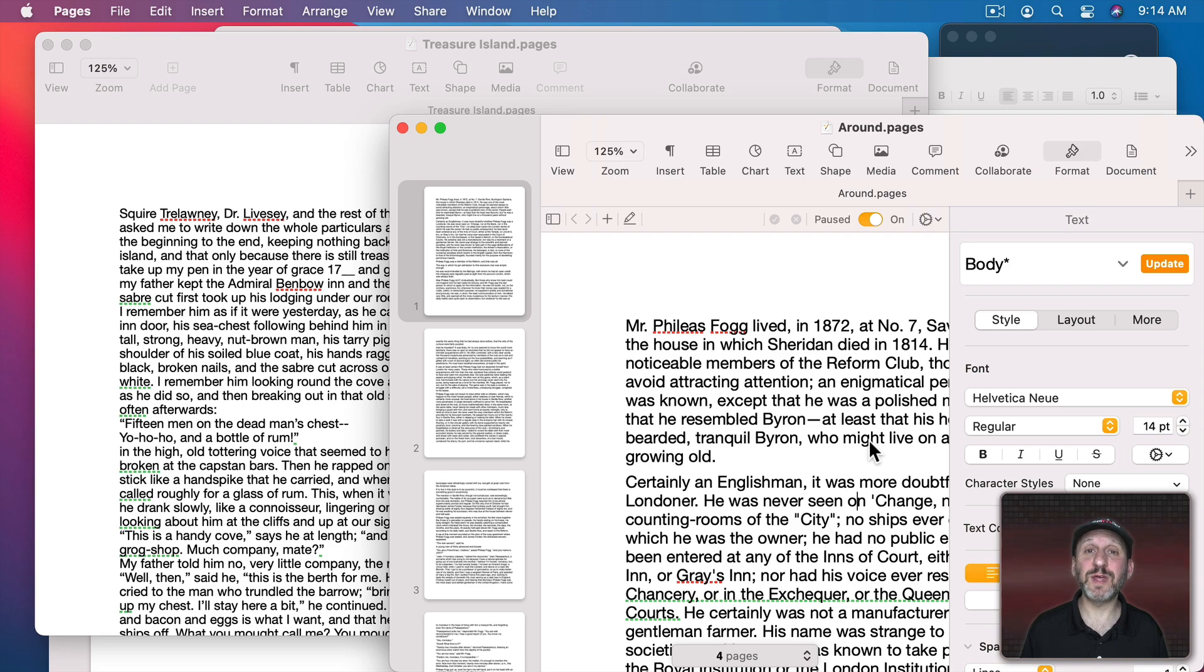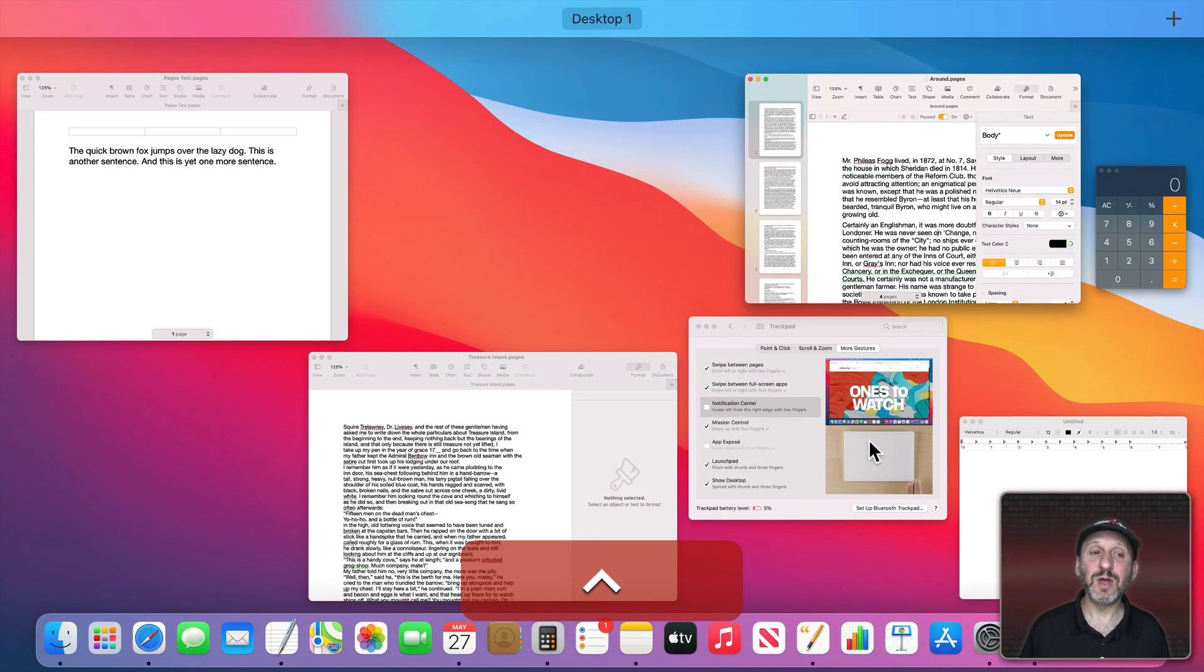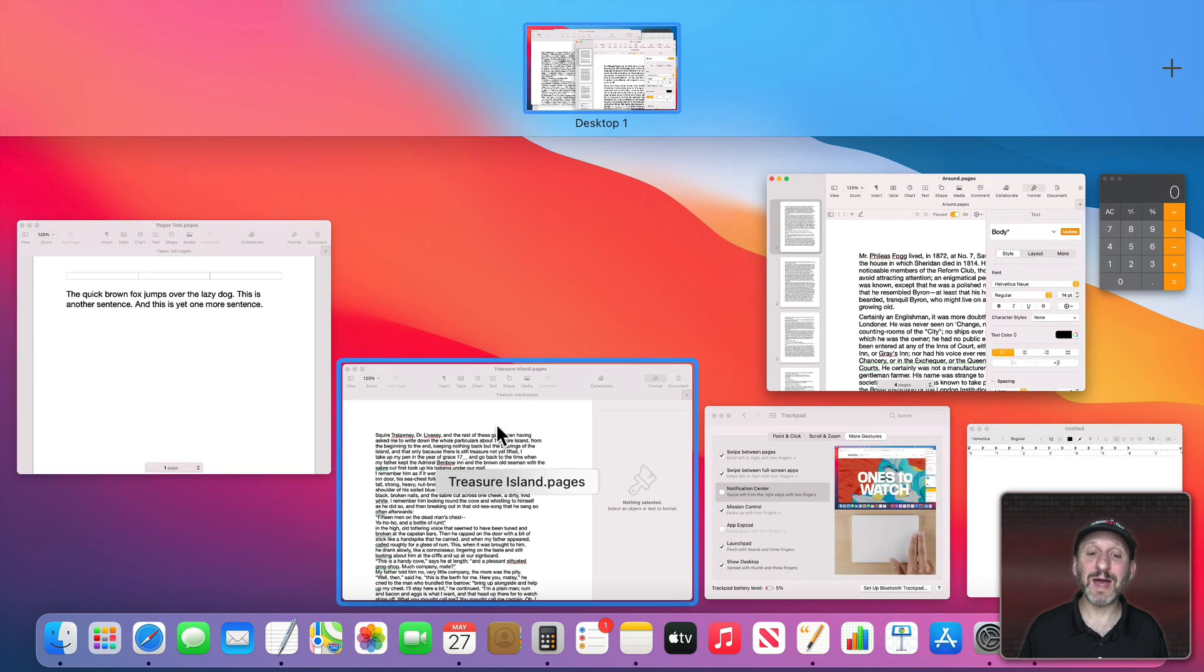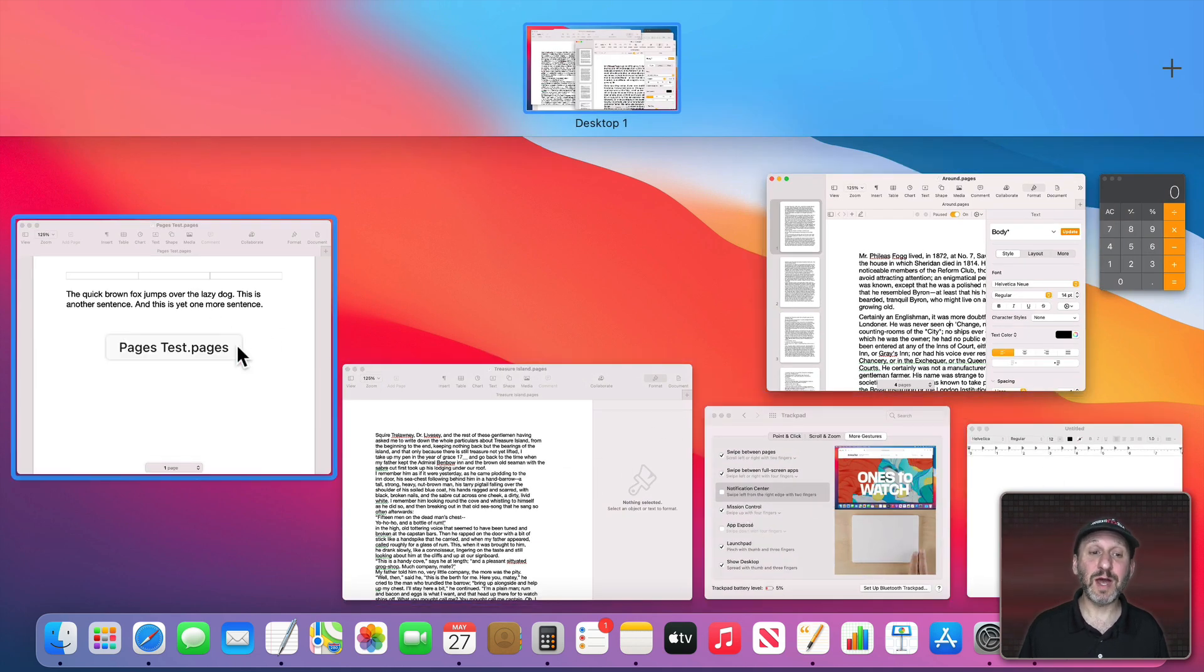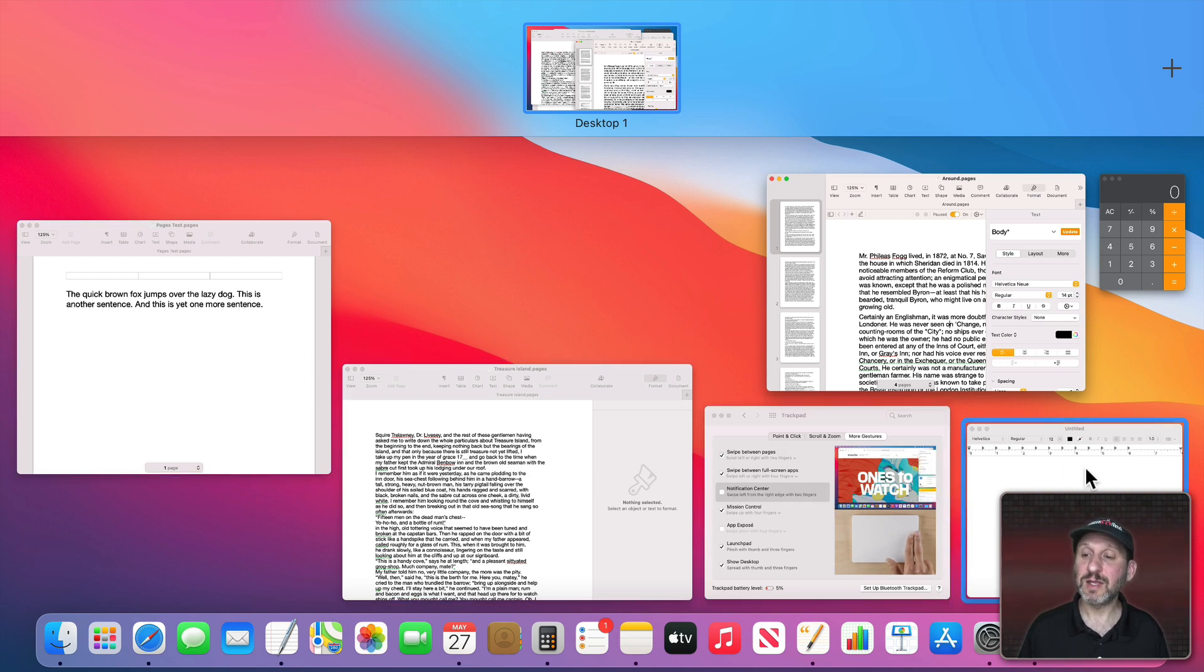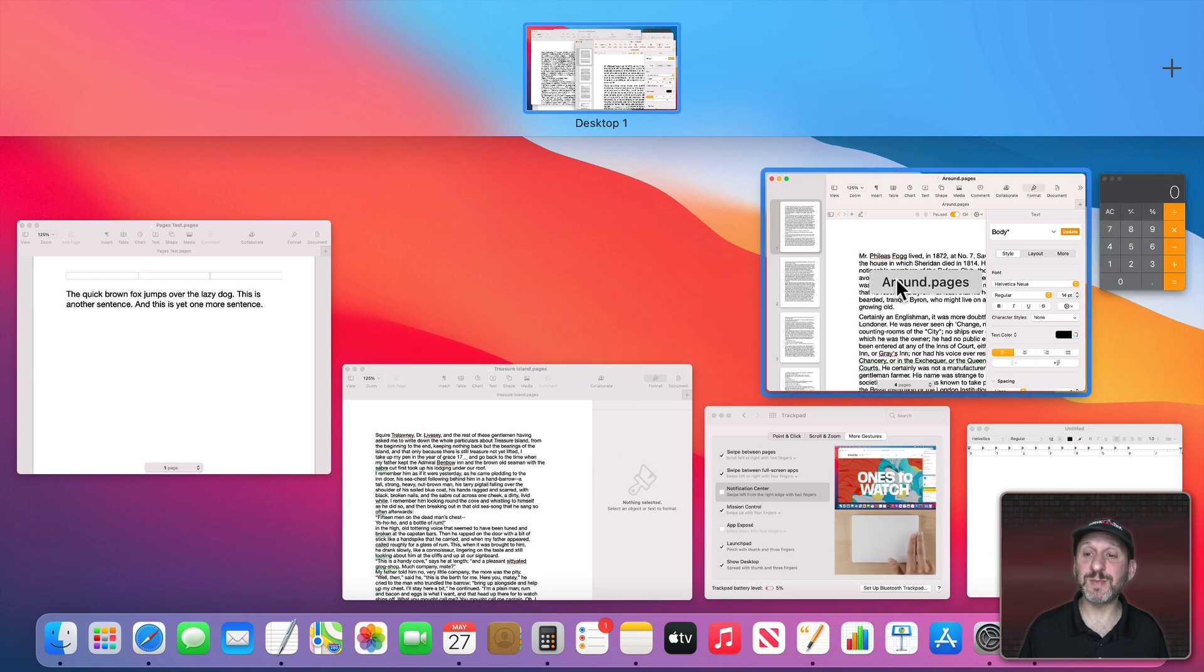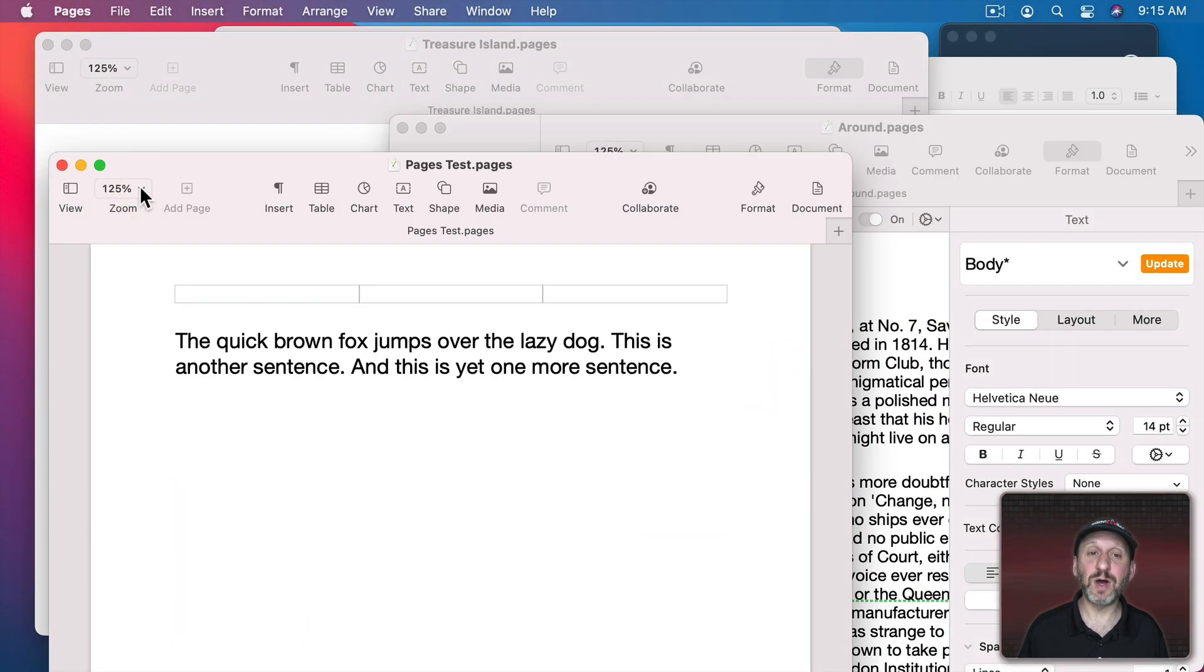You could also use Mission Control for this. If I use Control and Up Arrow, notice that in addition to desktops here at the top I see all of the windows in the current desktop. Not just the ones for Pages but also in this case there's System Preferences, TextEdit, and Calculator. So I don't have to switch desktops here. I can just jump to a window by clicking on it.